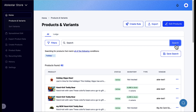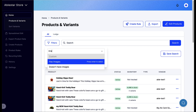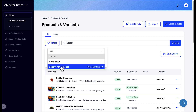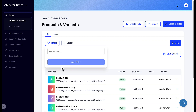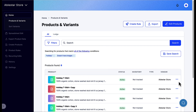To just show products with no images, we can click on filters, start typing the word images, and choose doesn't have images. This will show us the products that we want to delete. We can verify that these products don't have images by viewing them in the Shopify admin.